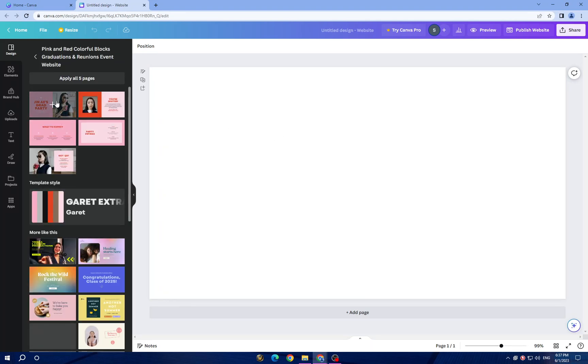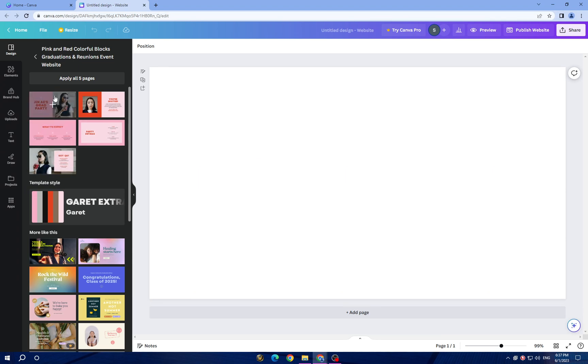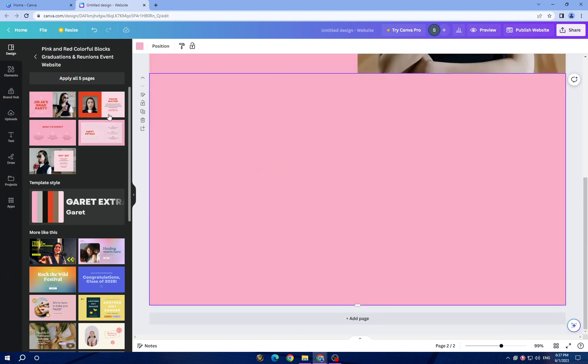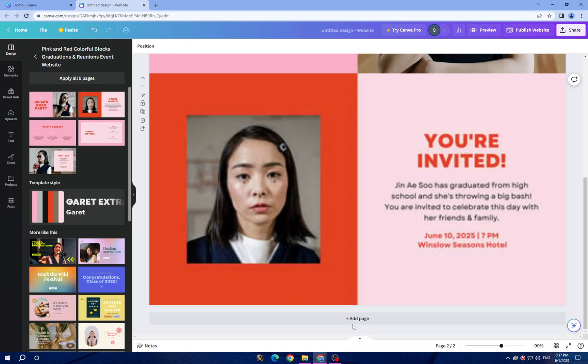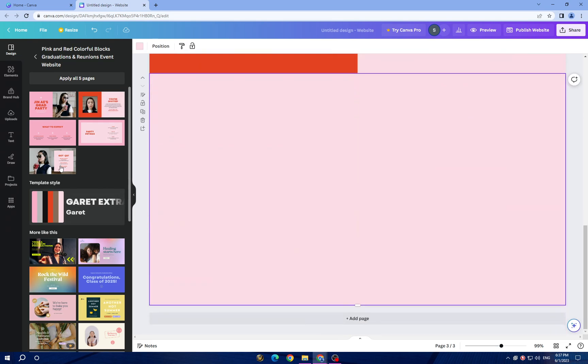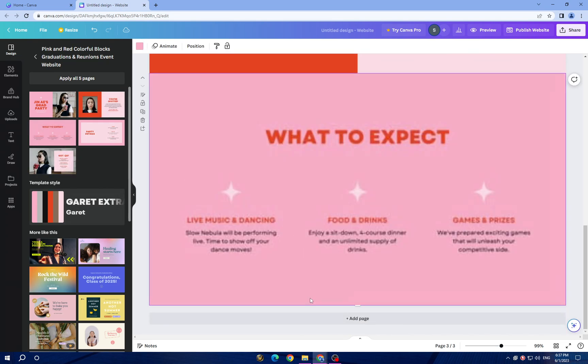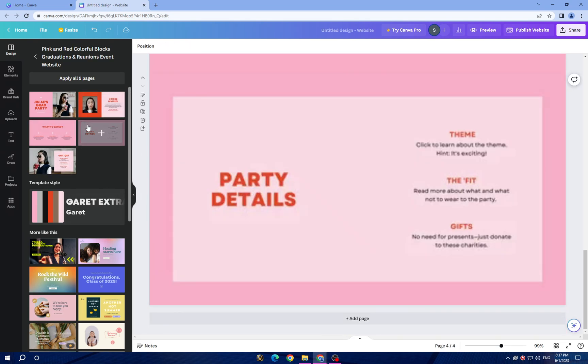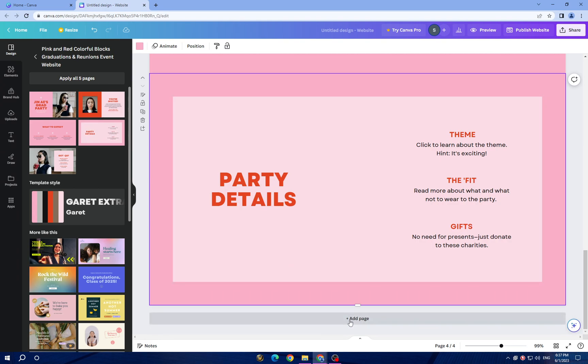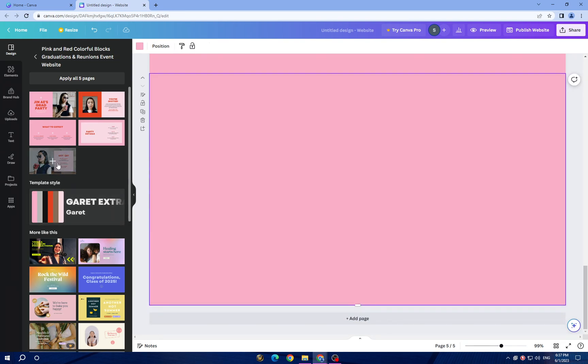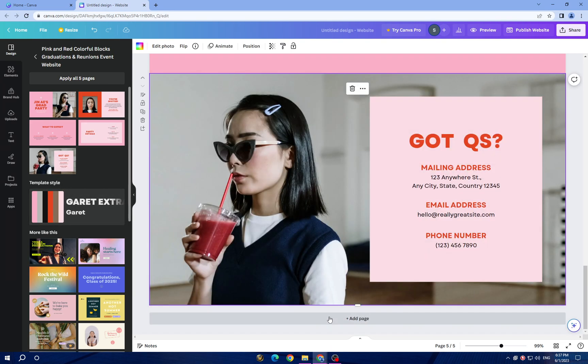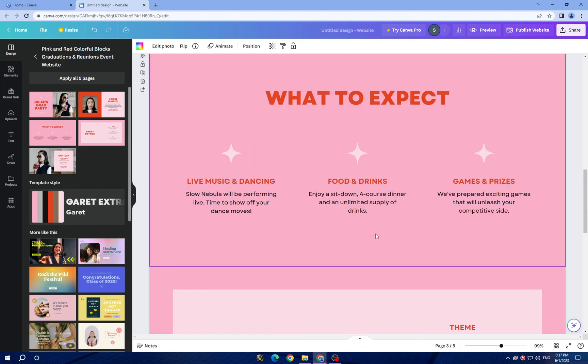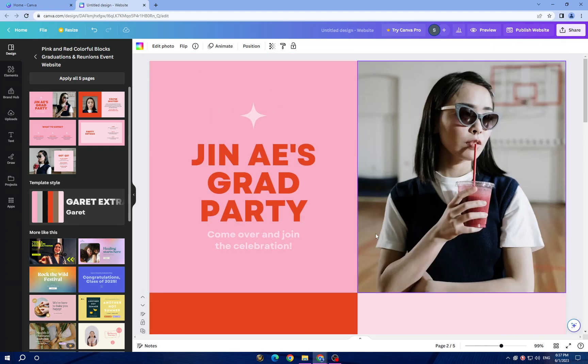Once you choose a template, tap on it and tap add page until you are satisfied with pages. For example, this one. Now, this is your events design.